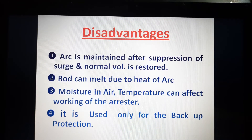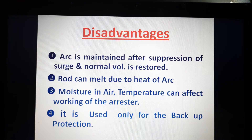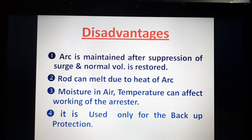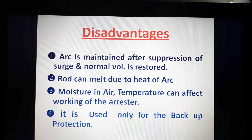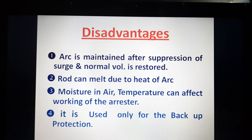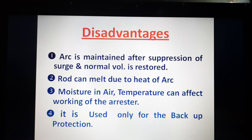Third, moisture in the air and temperature are parameters that can affect the working of the arrestor. Due to these disadvantages, the rod gap arrestor is used only for backup protection — this is its main limitation.